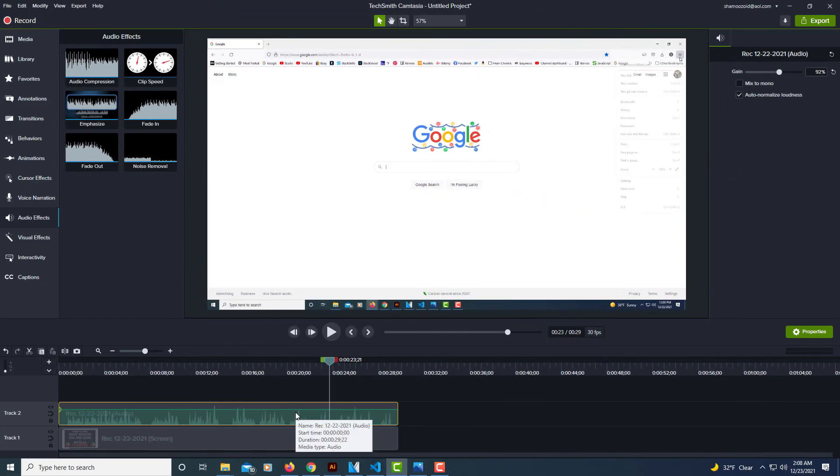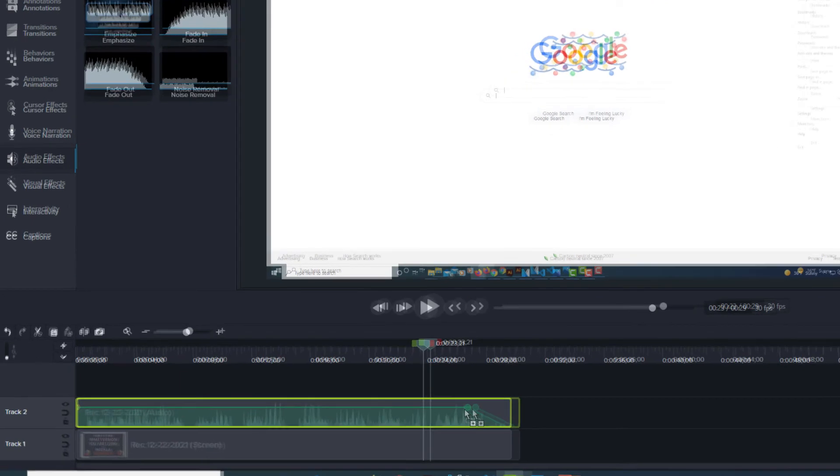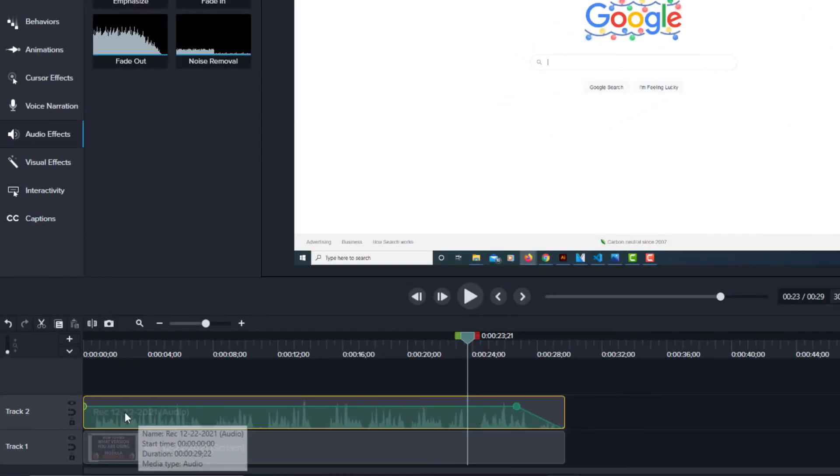Like say I wanted to fade out this audio here. All you do is click on the fade out, drag it down, place it on your track and as you can see you can manually do that too.